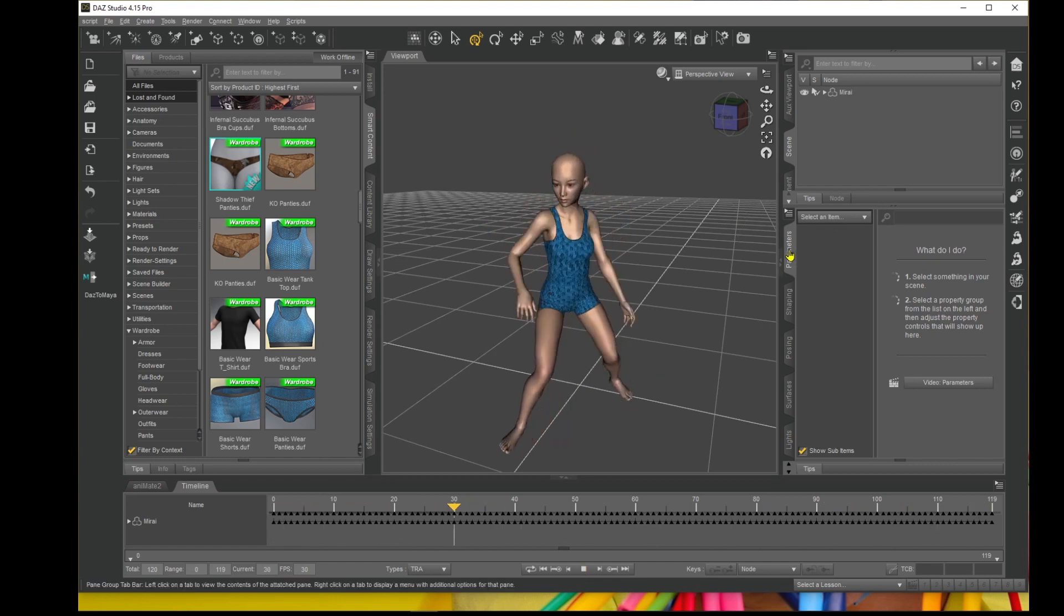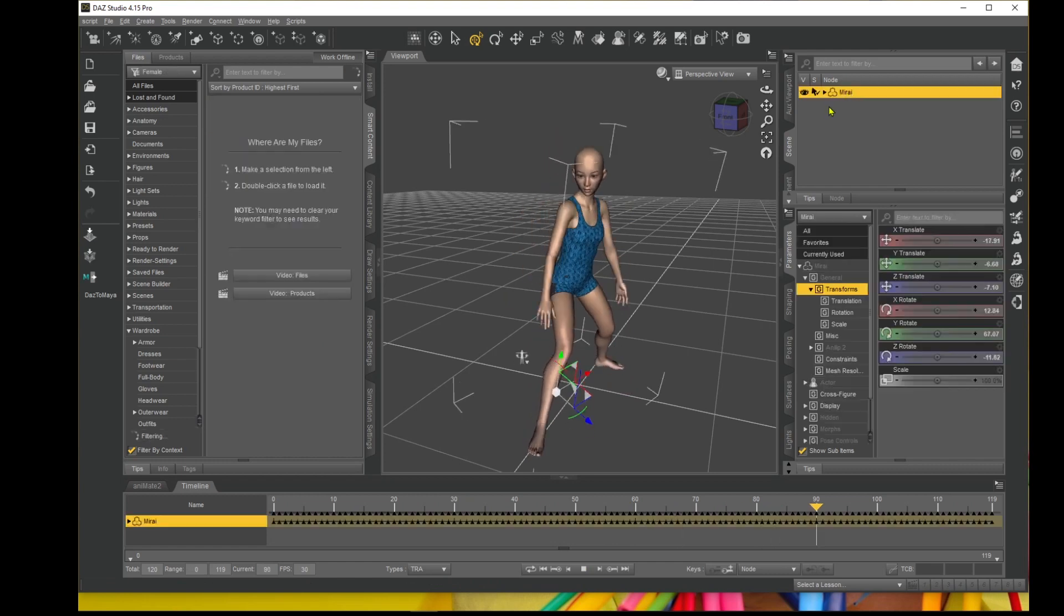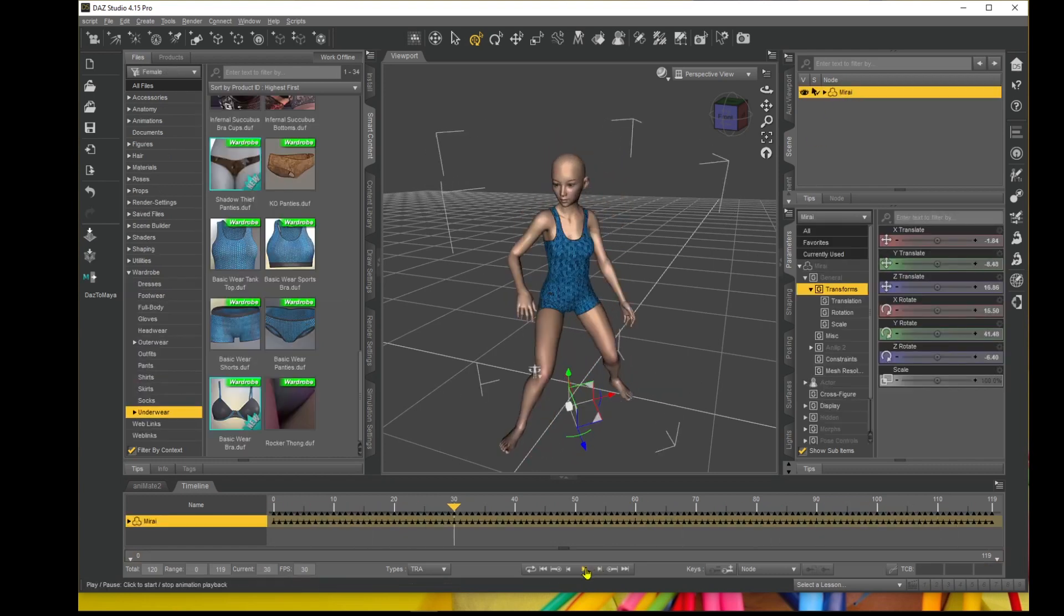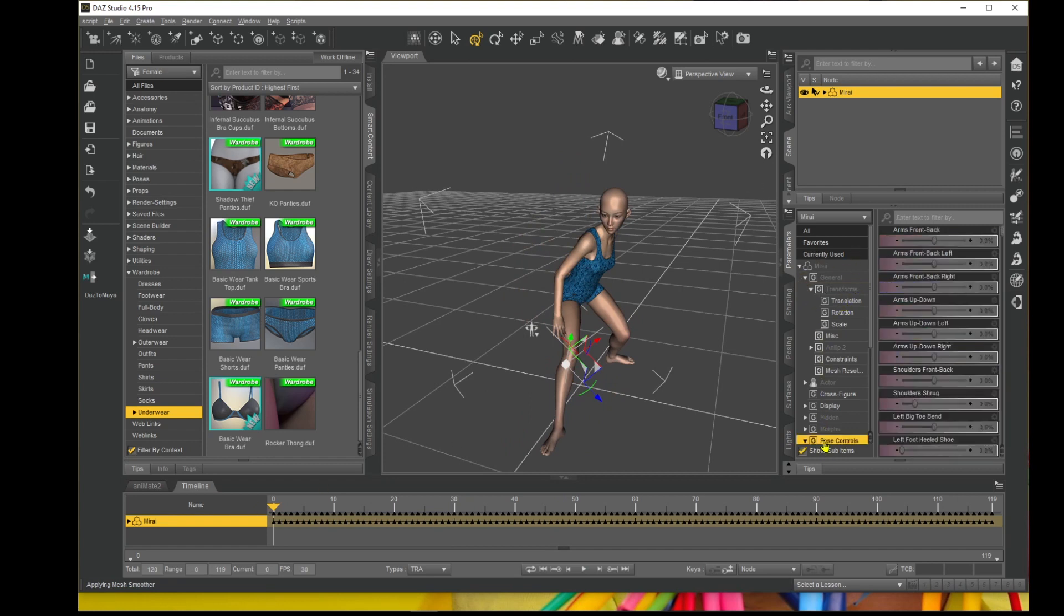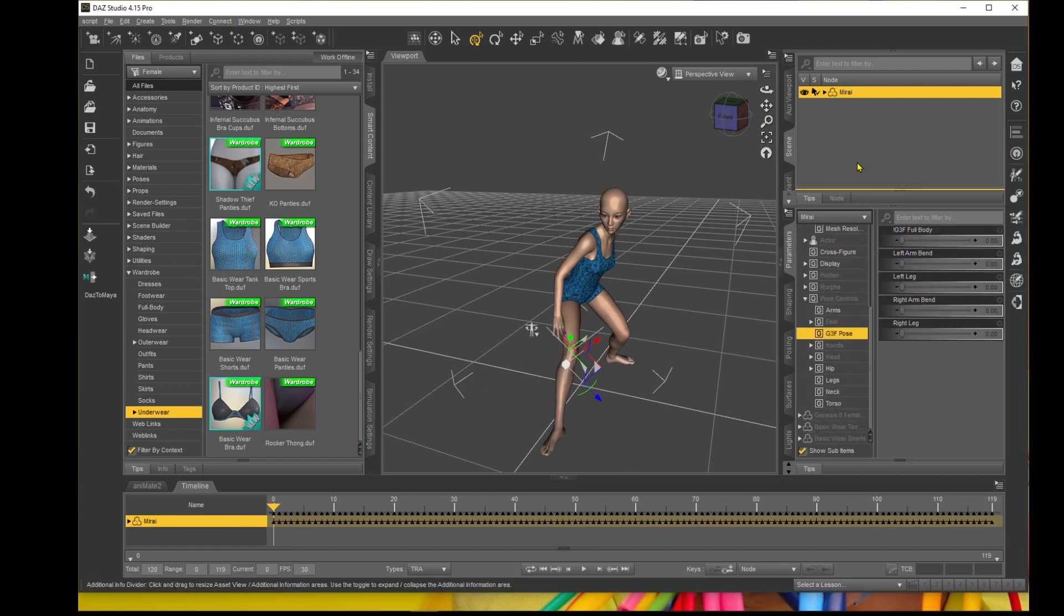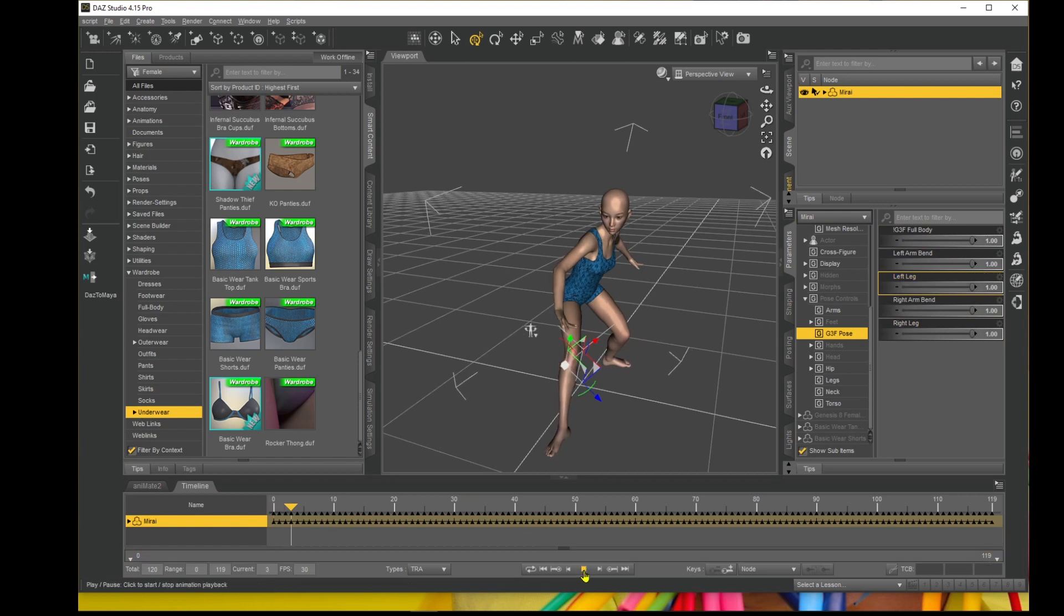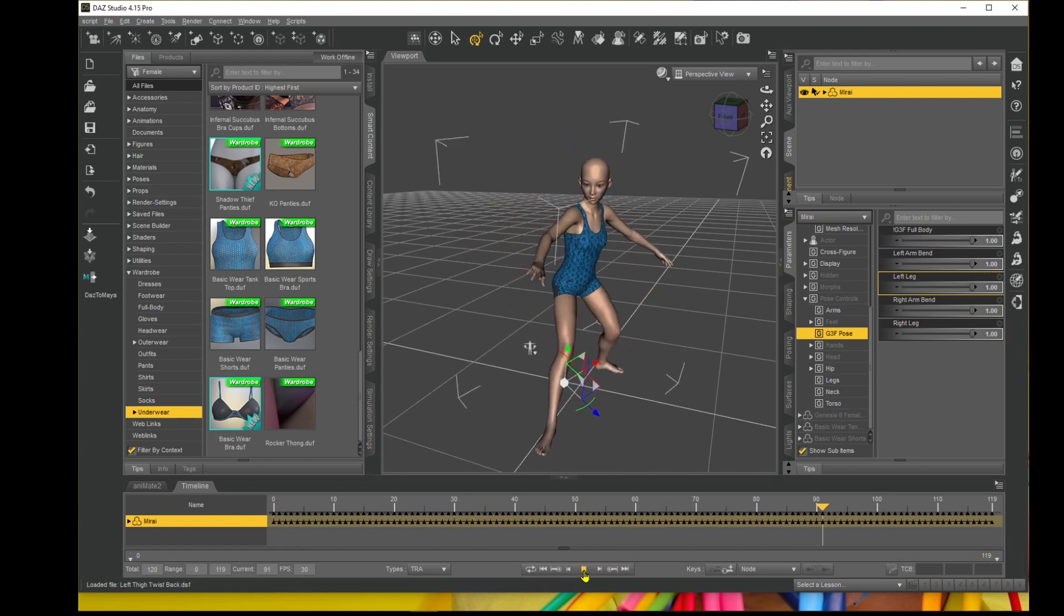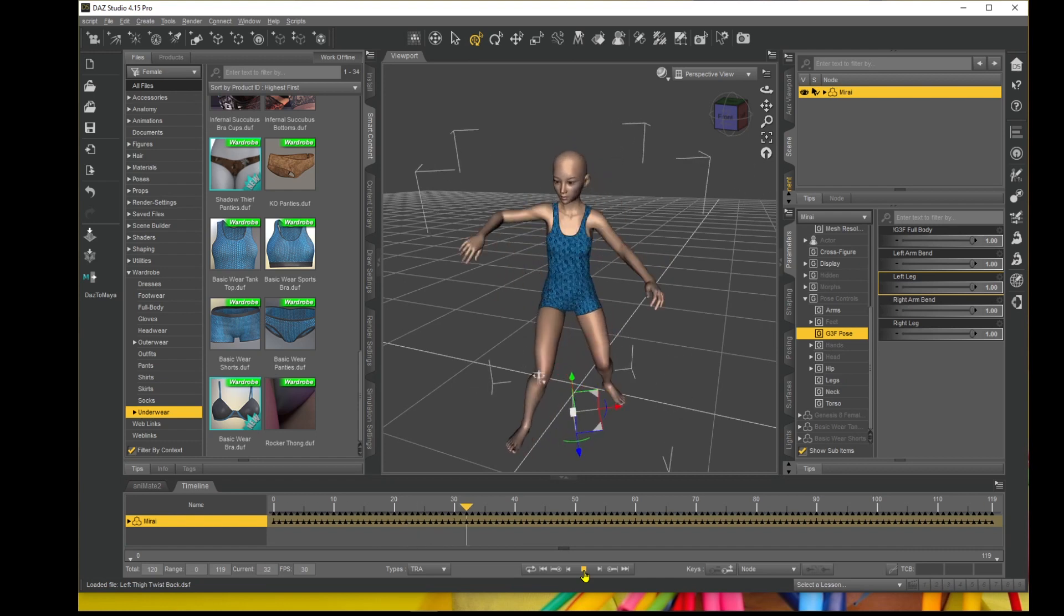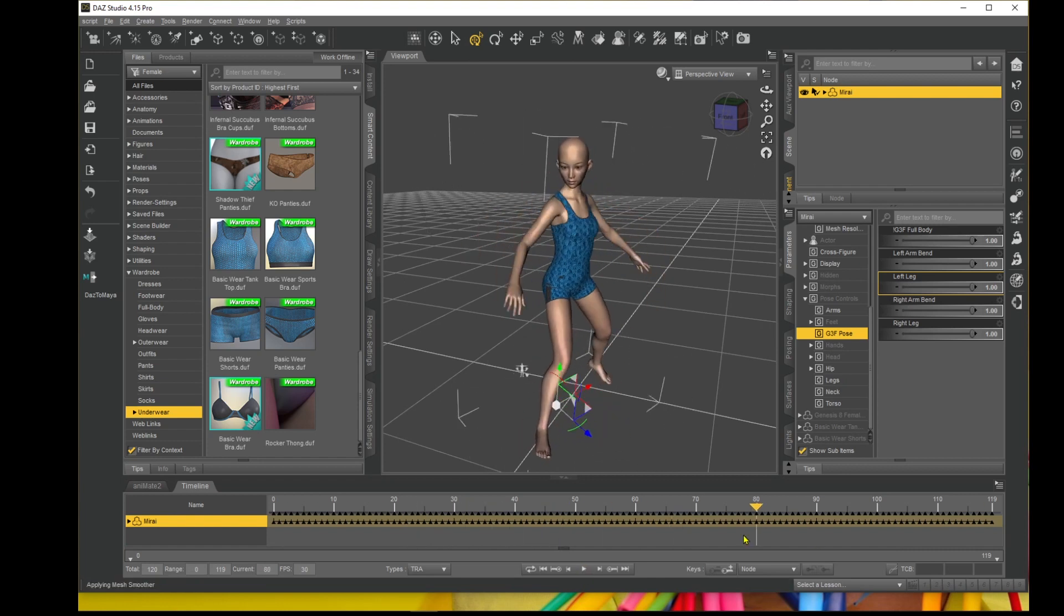Oh, by the way, first of all, I forgot to go into the pose controls Genesis 3 because it's a Genesis 8 character, so I need to adjust the arms. There we go. Now when you play it, the arms are okay, but the feet are still sliding everywhere.